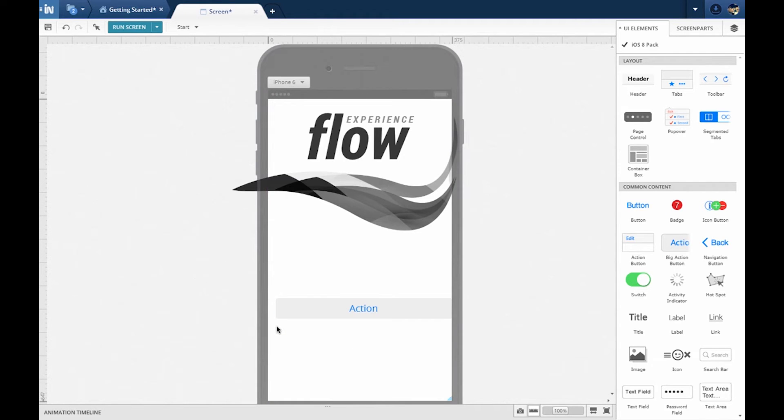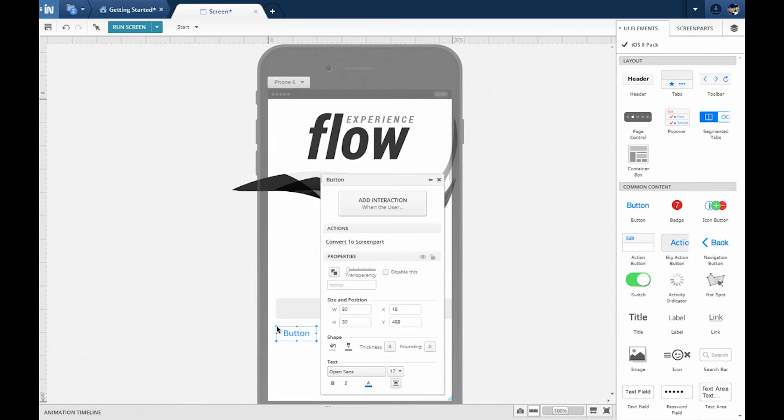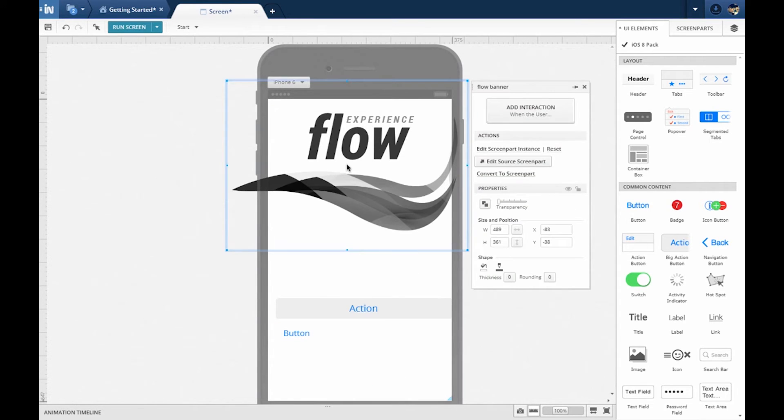You can also add new UI elements holding down the Alt key on the keyboard and clicking on the design surface, like so, and searching. I've also added an image in the background for some context.